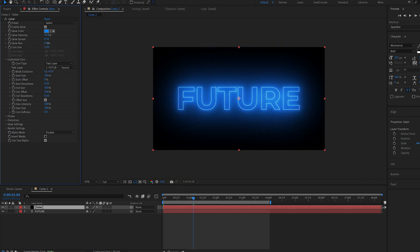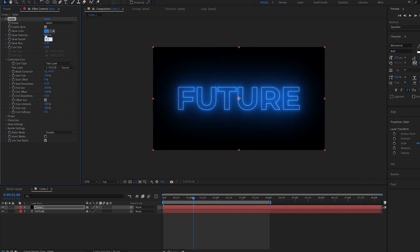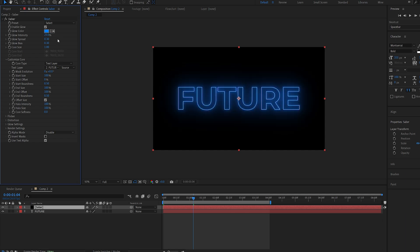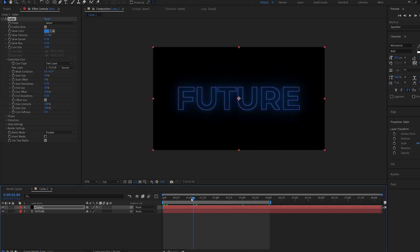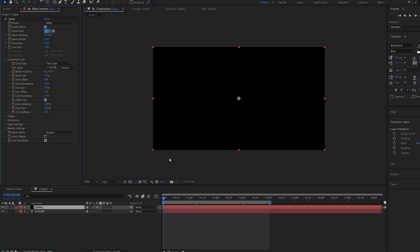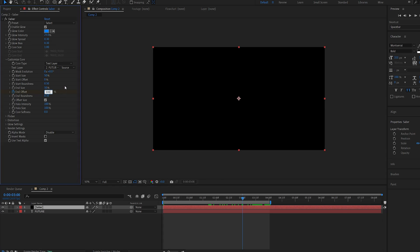Now you can adjust these settings to however you want to. I'm just going to create something pretty subtle like so. On the start and end size here I'll set both to 50 and I'll go to our first frame, set a keyframe for our end offset from 0 to 100 in about 3 seconds.